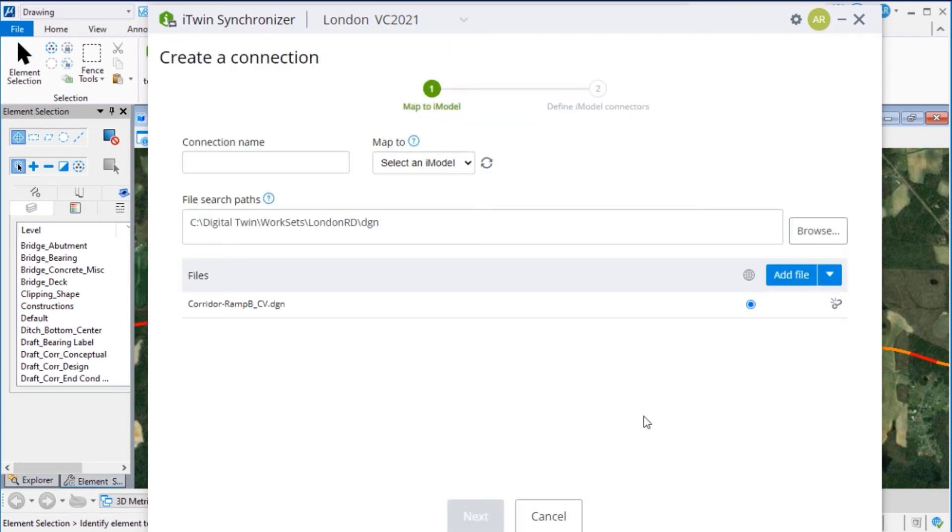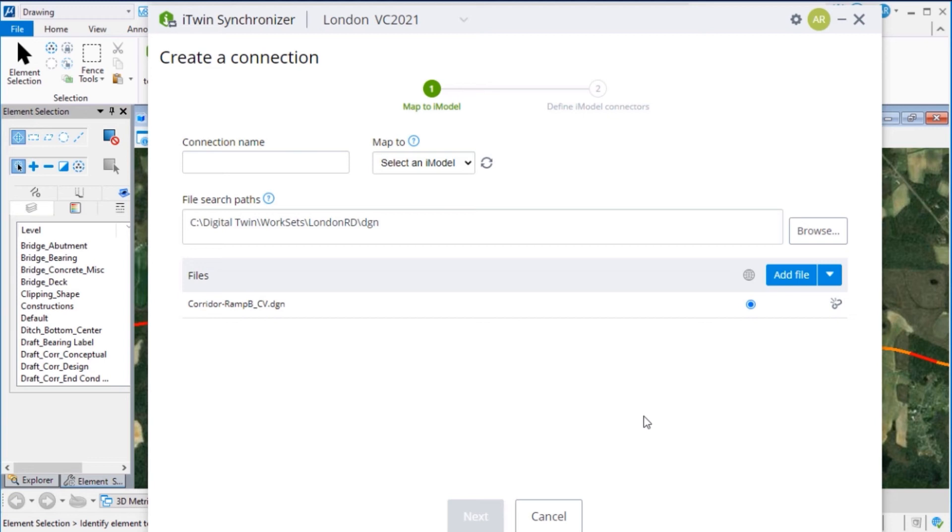Connections exist to transform data from other data formats into iModels. Combined with connections, you are able to push and synchronize design data, both from Bentley applications and third-party design applications. Many connections can be associated with a single iModel, and hence the resulting iModel becomes an aggregator of many sources of data.